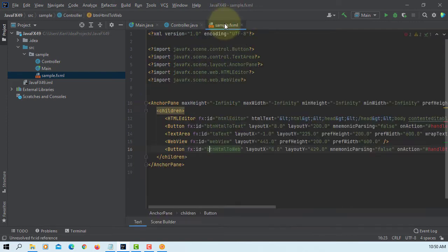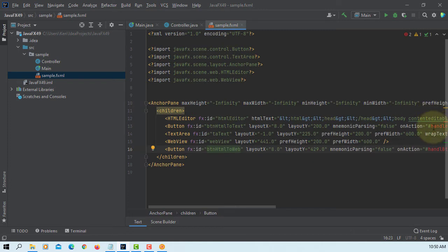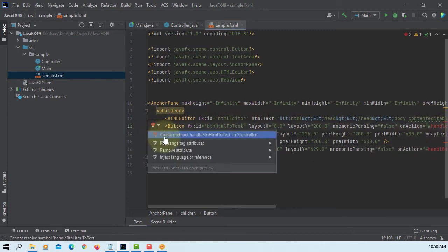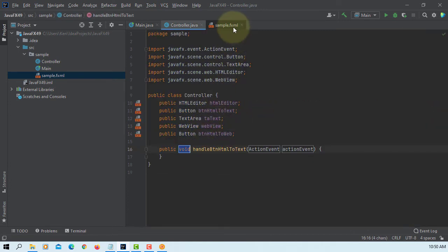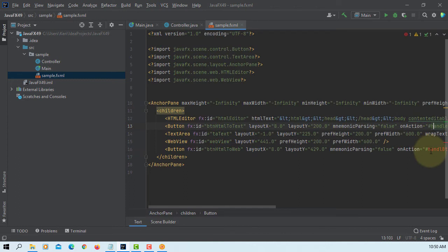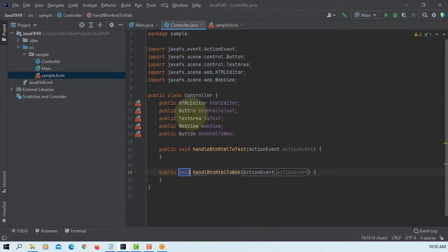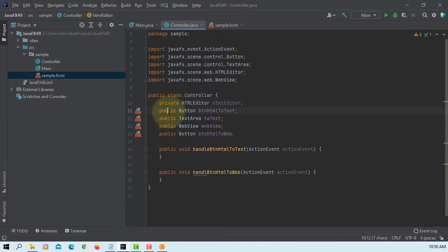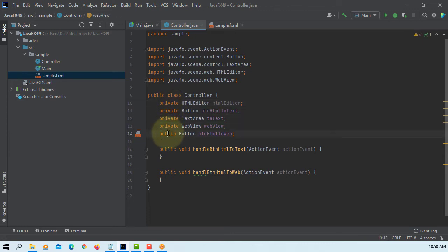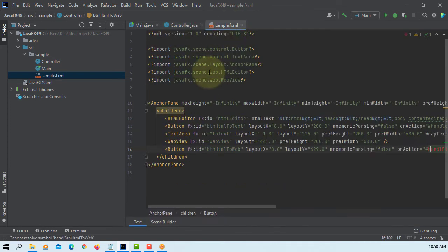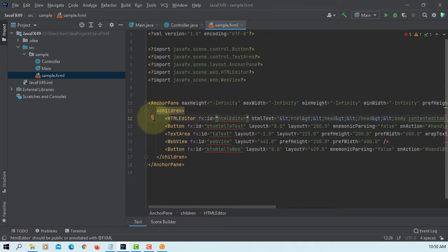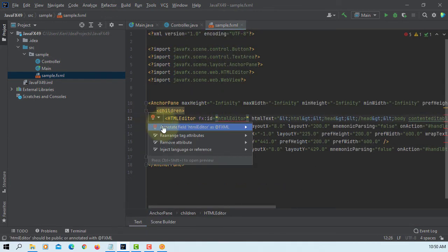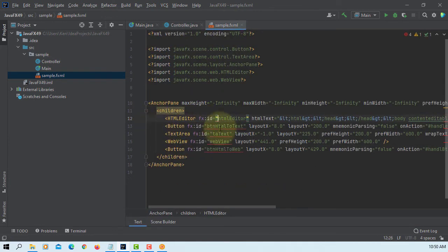Let's add the two event handler methods. Then we can change public to private modifier. Then you may need to add a FXML annotation for private modifiers.